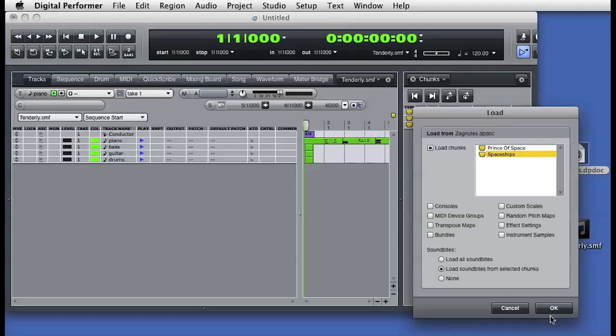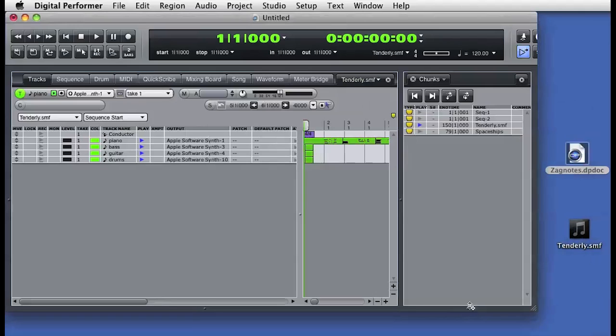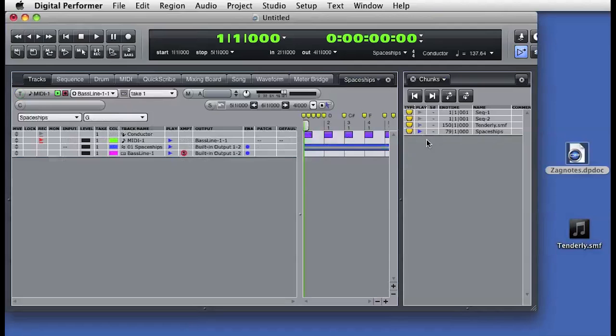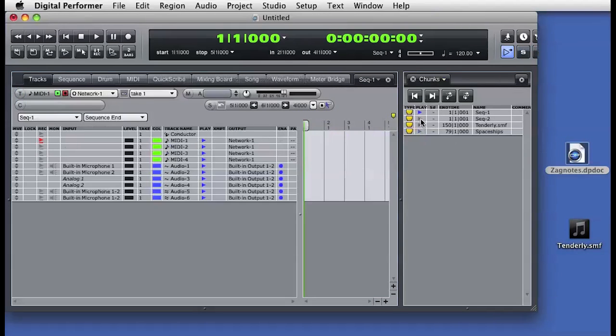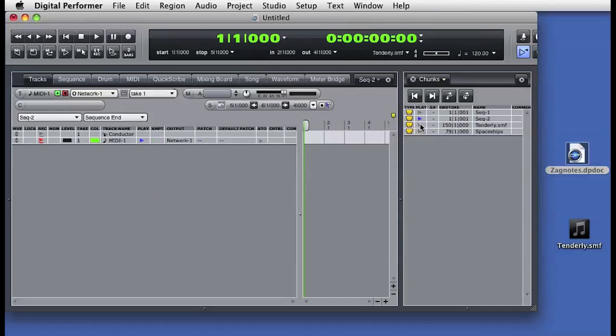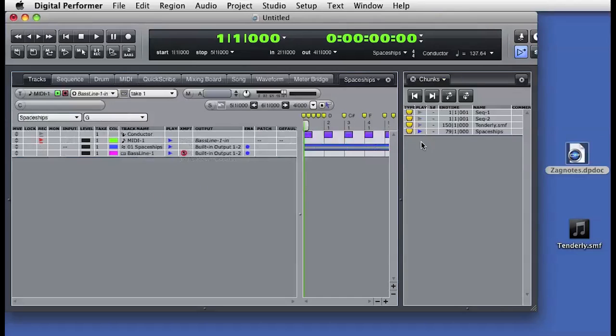We can also drag in OMF and AAF format files. And now we have the original sequence chunk, a newly created sequence, and two imported sequences. As you can see, each sequence is completely independent from the others.